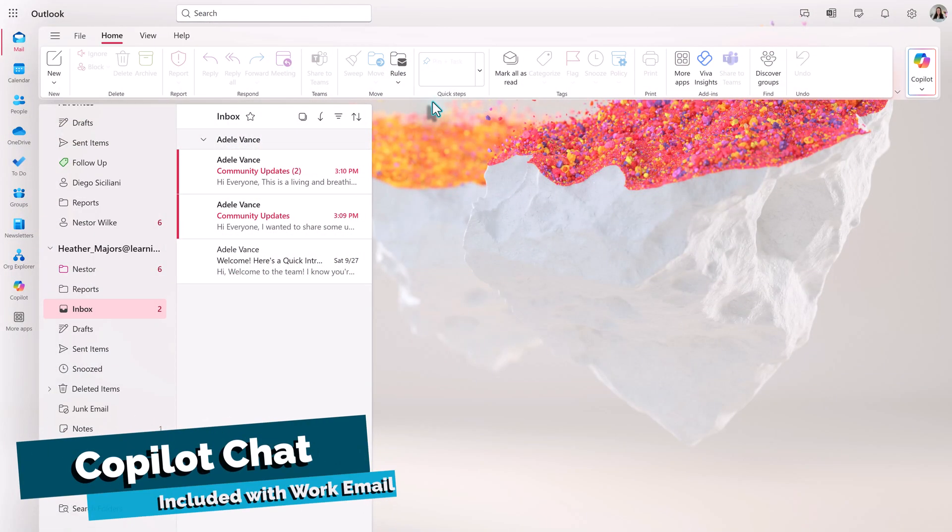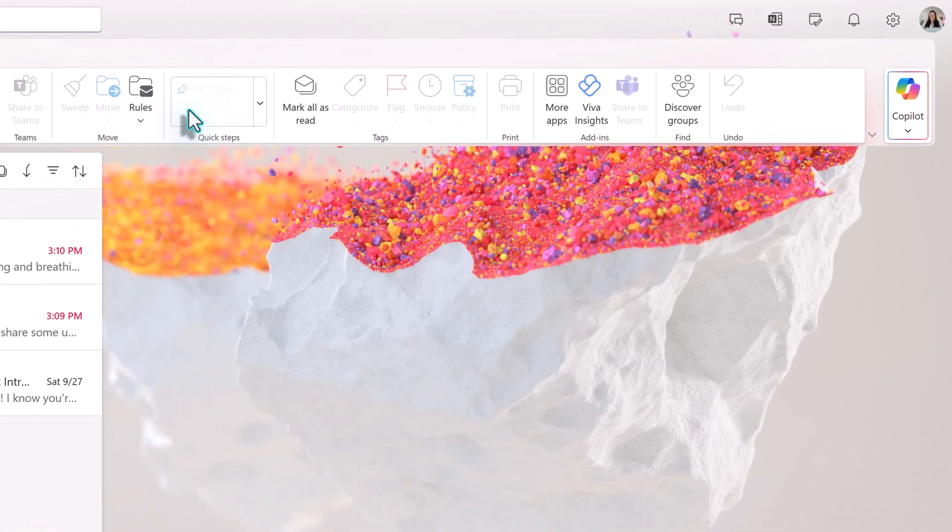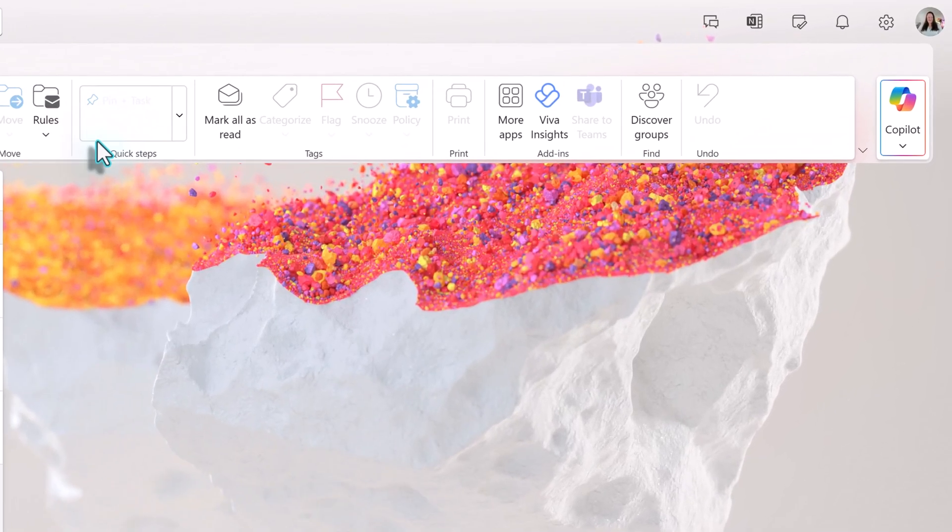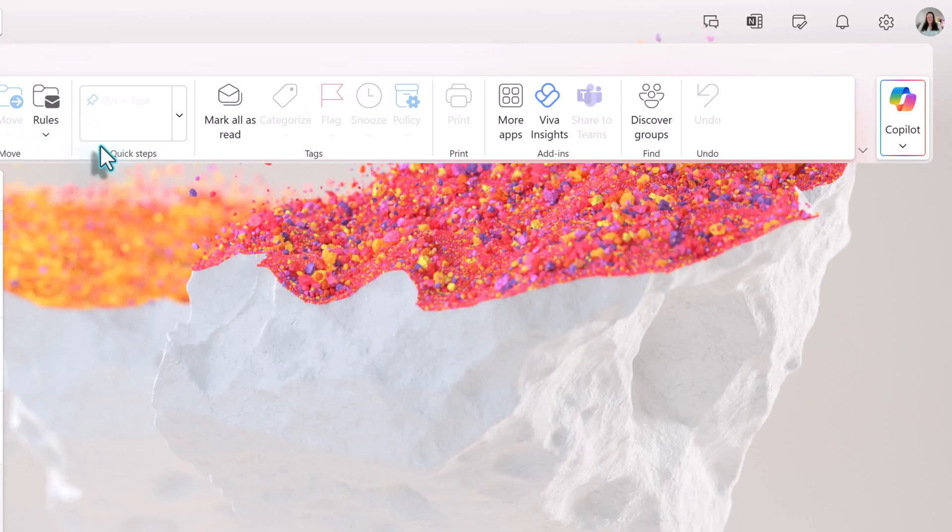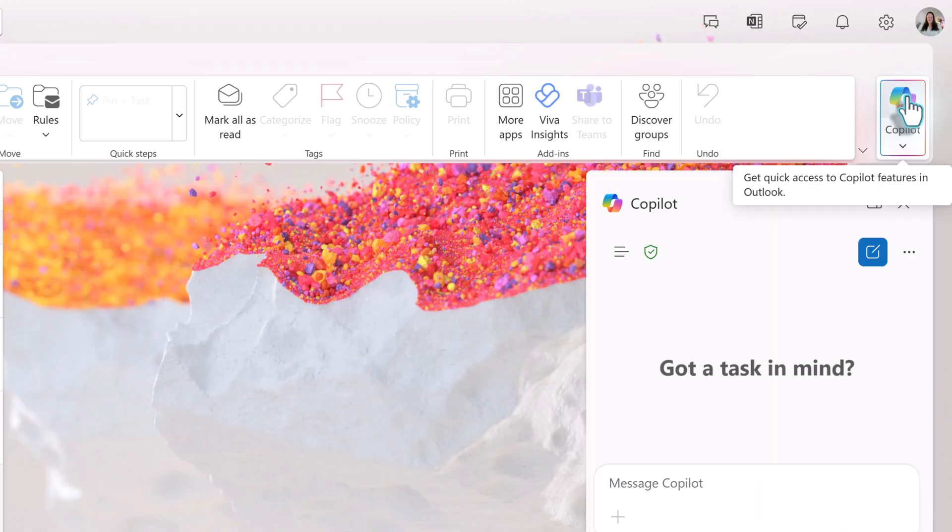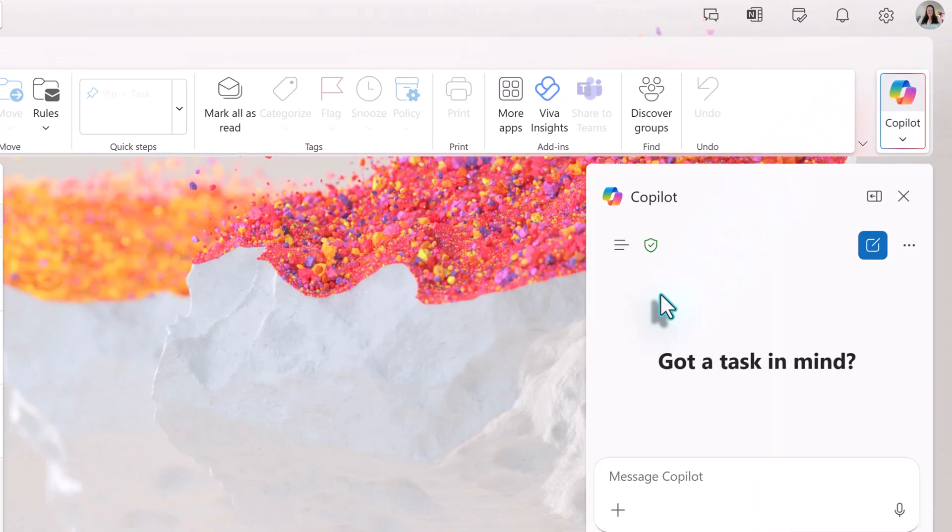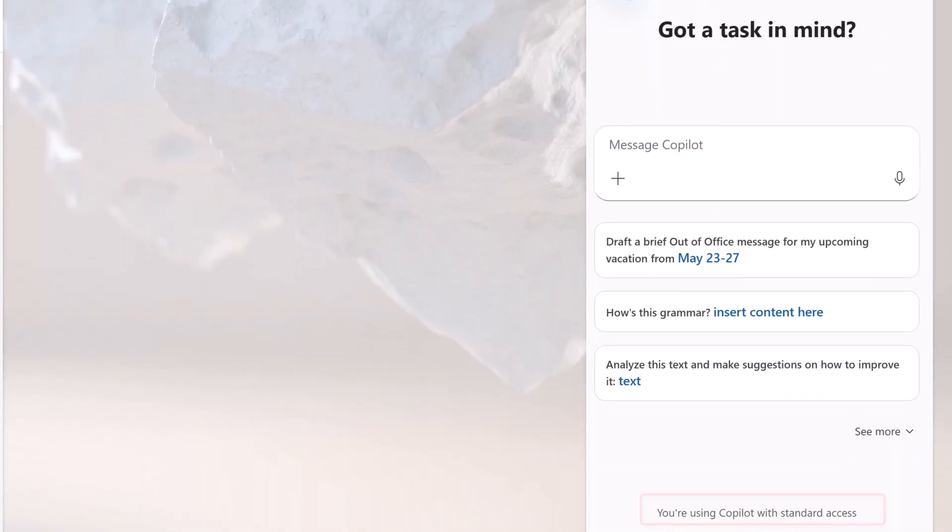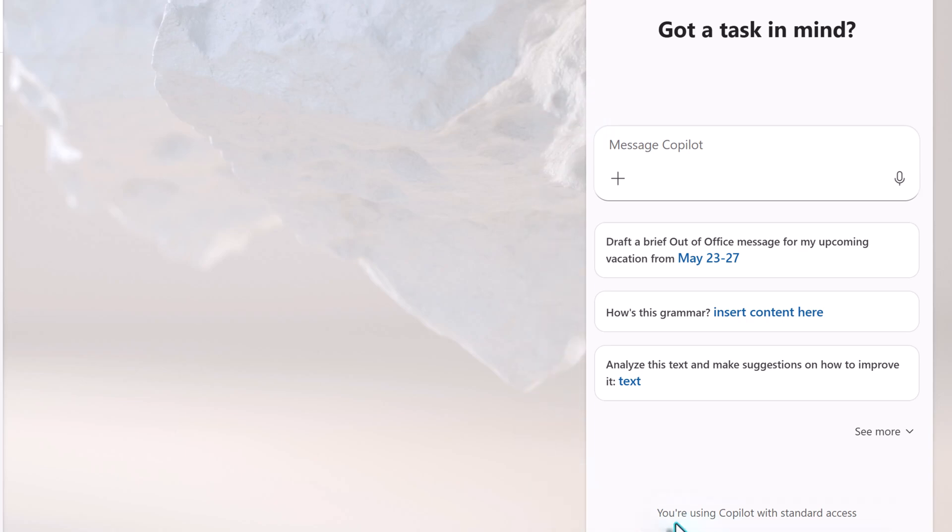Let's start with Copilot Chat. From the Home ribbon, if you go to the right-hand side of the screen, you'll see the Copilot button. This allows you to get quick access to Copilot features in Outlook without going to another webpage. A pane will open on the right side of the screen. If we go all the way to the bottom of the pane, you will see a note telling you that you are using Copilot with standard access.